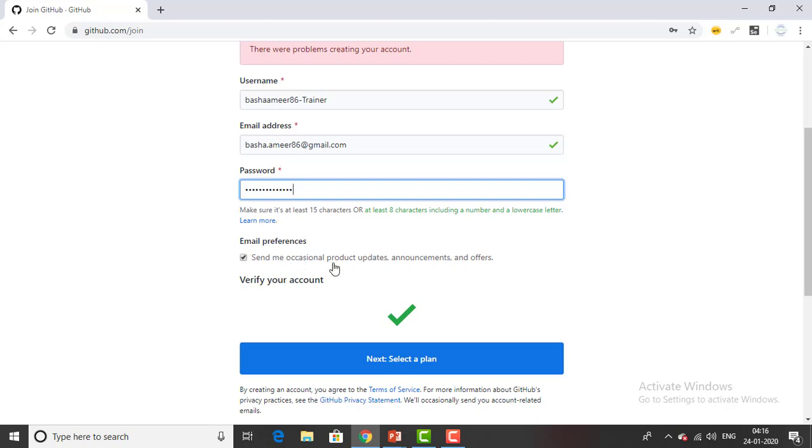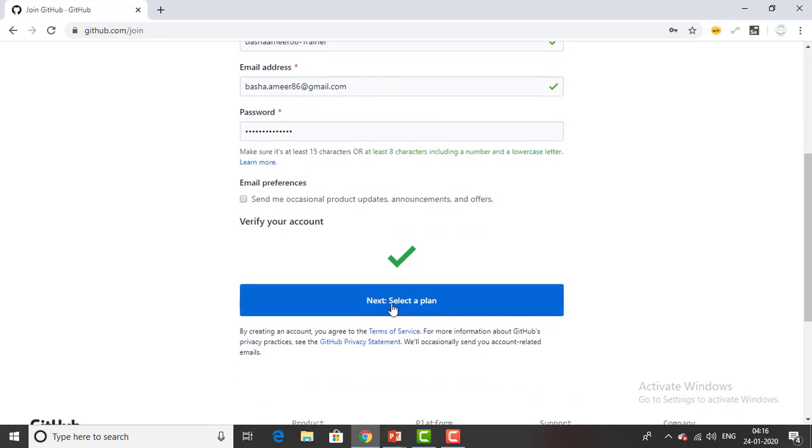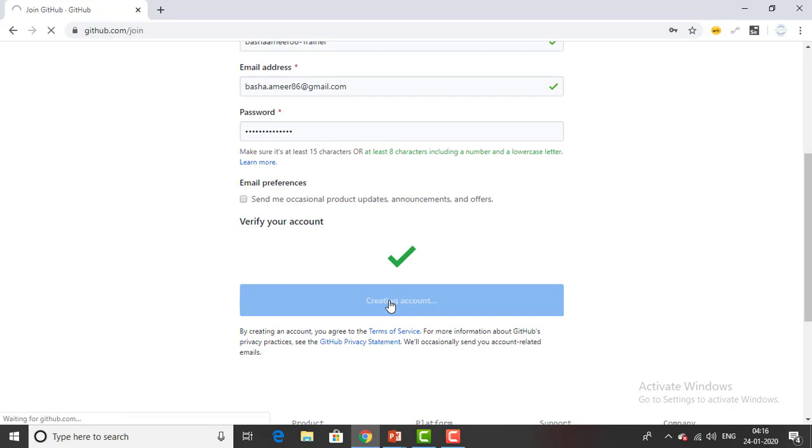And then if you see the email preferences, send me occasional product updates. If you want you can select it. If you don't want you can uncheck it. And then you can go ahead and select the next plan.